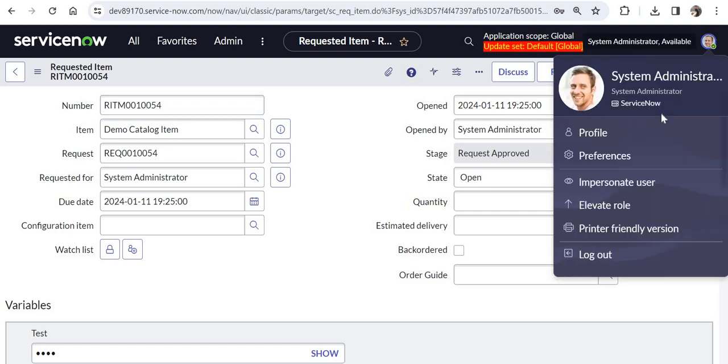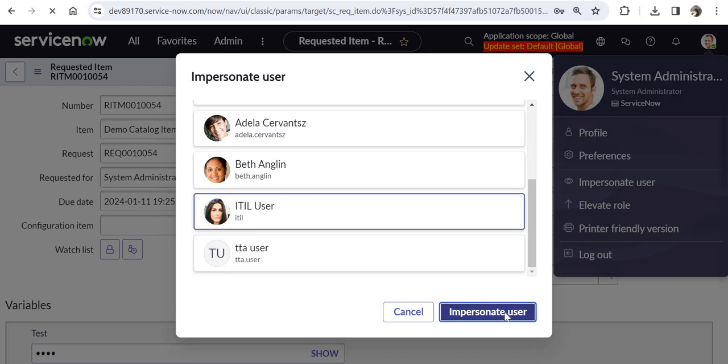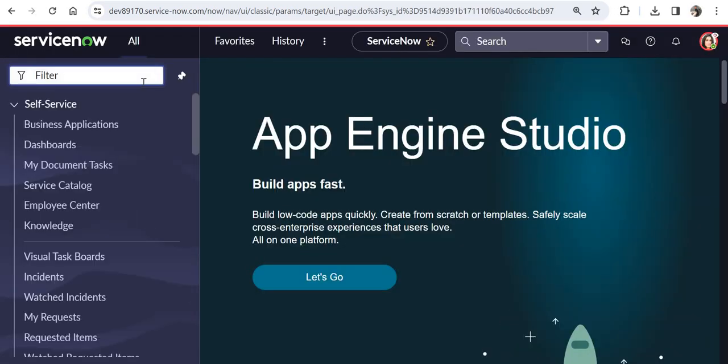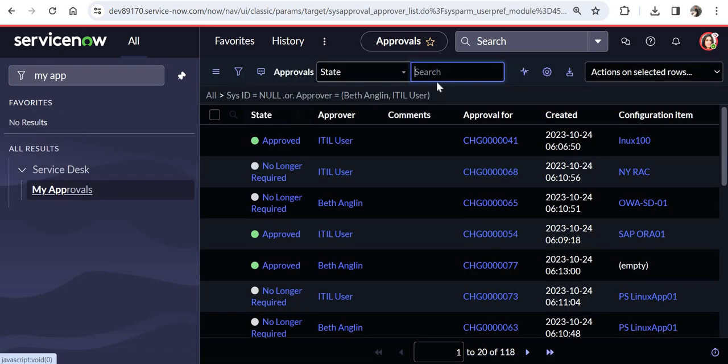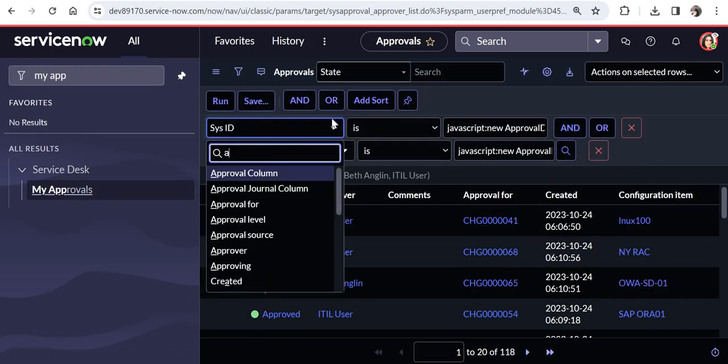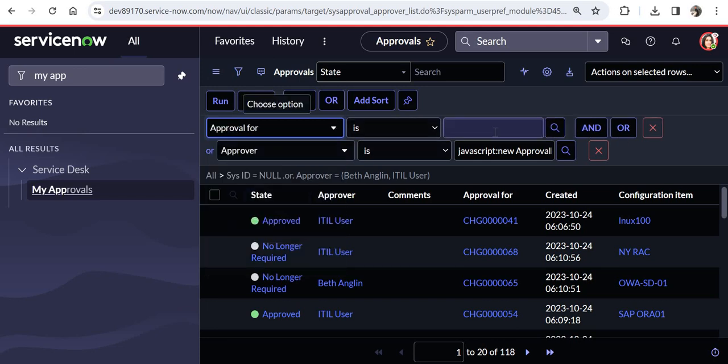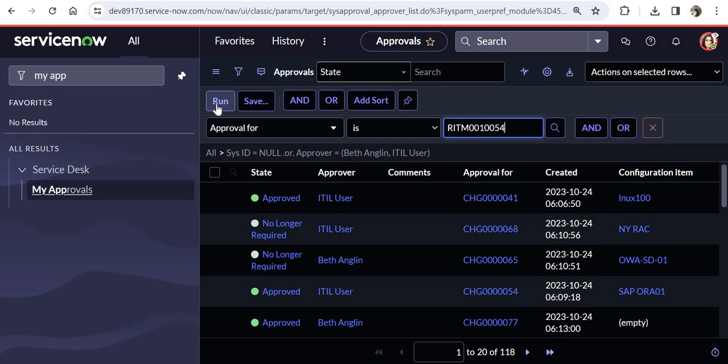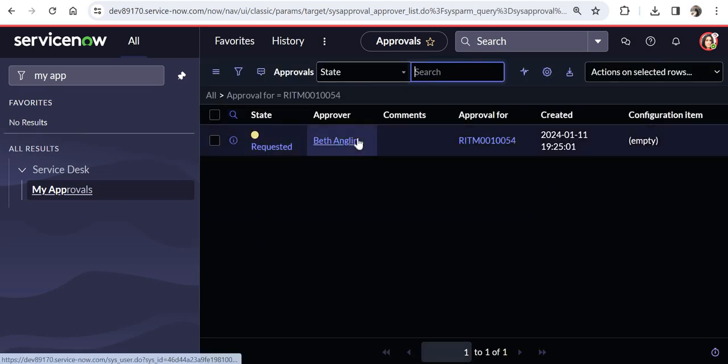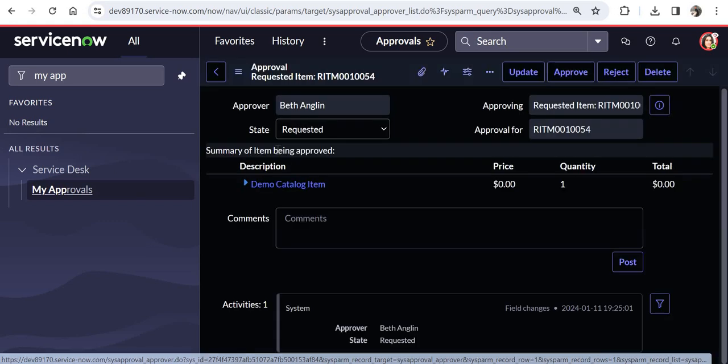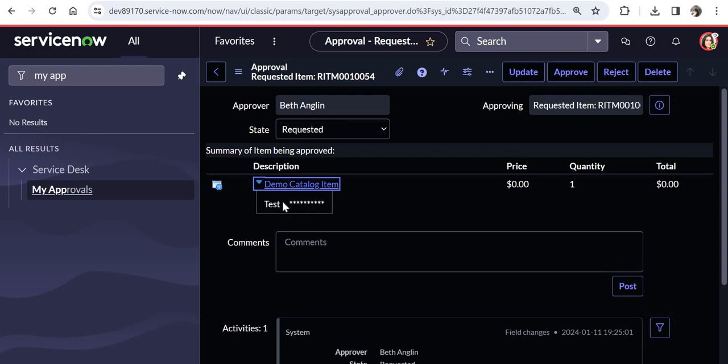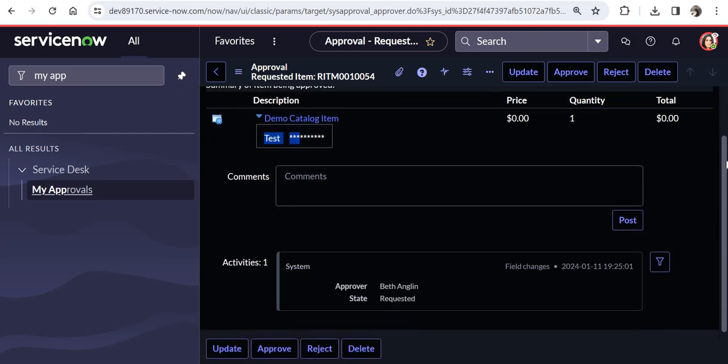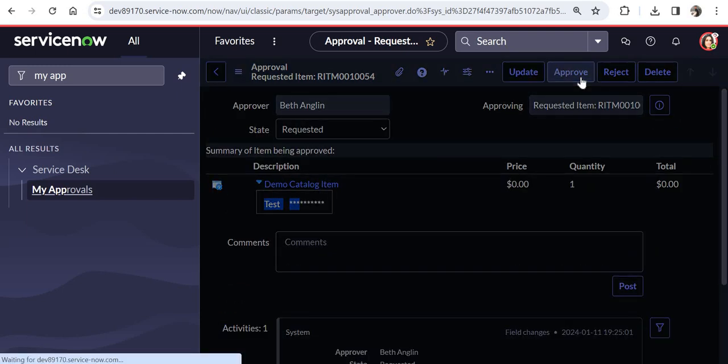And I will login as ITIL user. So I will click on ITIL user and impersonate. And here I will select my approvals. And I would search for that request. And I will select approval for and I will put the request number here. And I will click on run. And here you would see this approval is appearing to ITIL user in her queue. And you can see she can see the approve button, reject button, and she can also see the catalog item where she will see the request which was raised here and the variables. So she can go ahead and approve this. So let's take an example. She approves it.